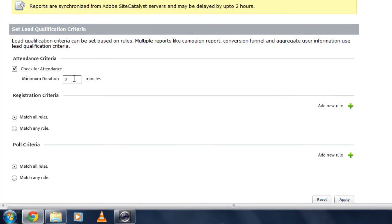One of the first things I might want to do is check for attendance. Did these people attend my event? Obviously, if they didn't, they may not be a qualified lead. But if they did attend, how long did they attend? I can set this for 20 minutes or 15 minutes. Whatever I determine the minimum duration should be.